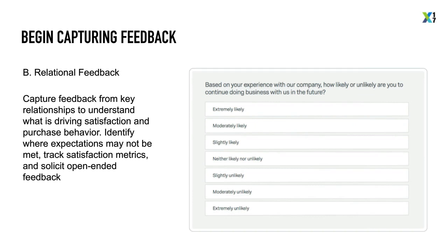Relational measurement extends beyond touchpoints and illuminates the overall relationship customers have with you — their overall satisfaction and likelihood of continuing to do business with your brand. In a sense, it allows you to understand what they think of each part of your experience and how to improve. Most brands deploy relational surveys to a random sample of customers at regular intervals or after significant interactions.